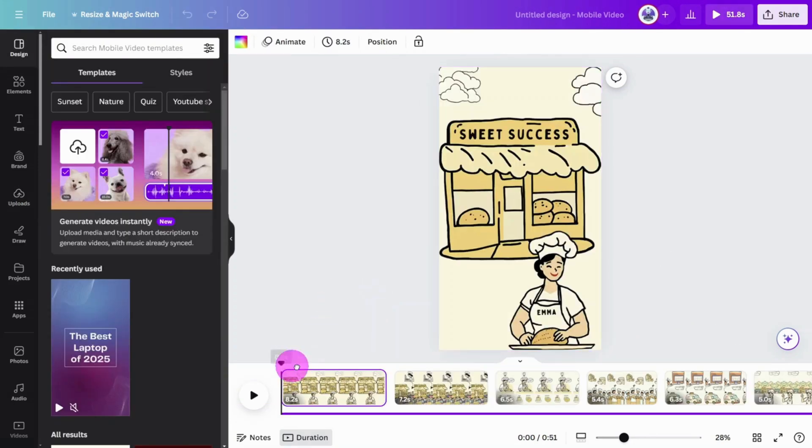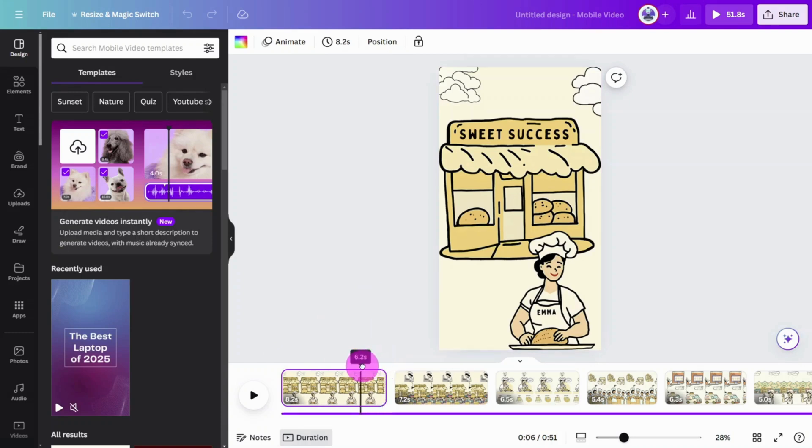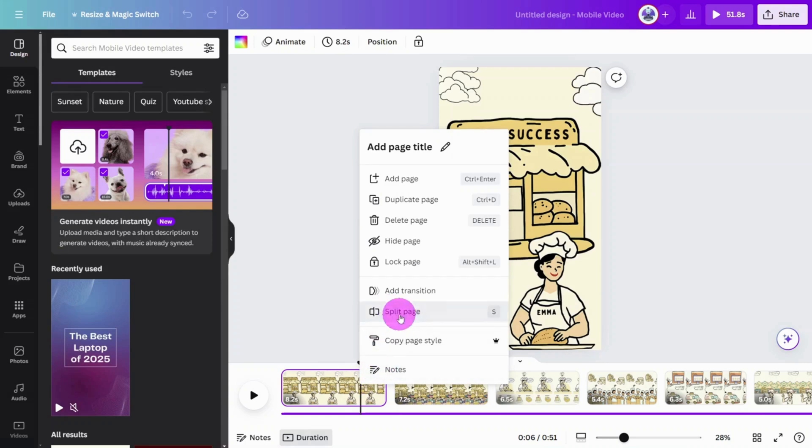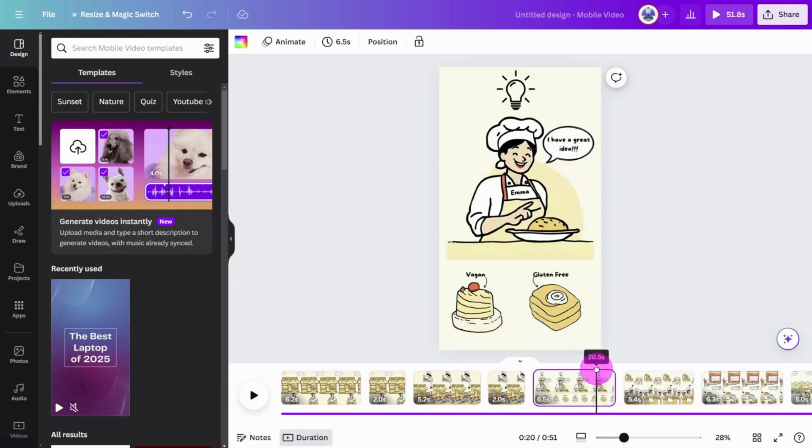Now move the selector to the end of each scene. Go back two seconds, then right-click and select Split Scene. You'll see why we do this later.